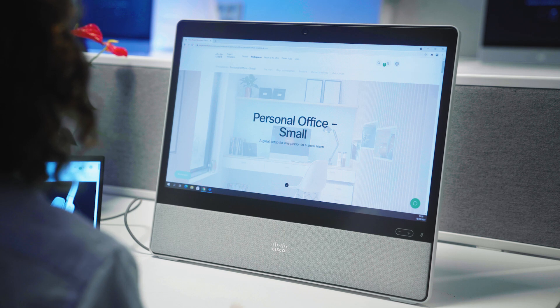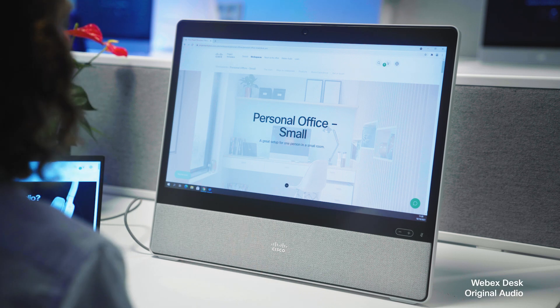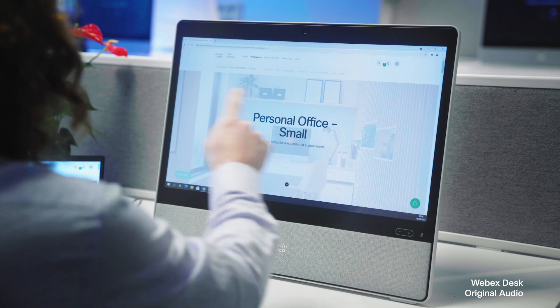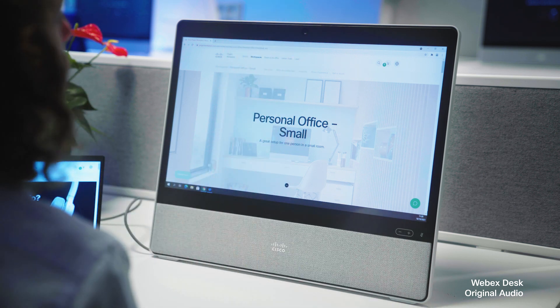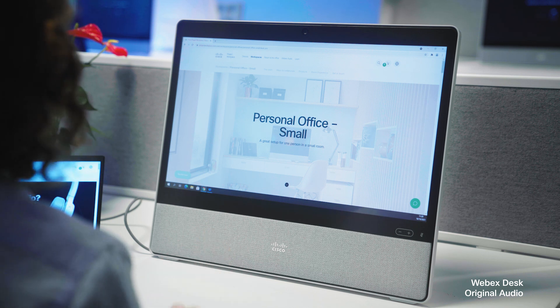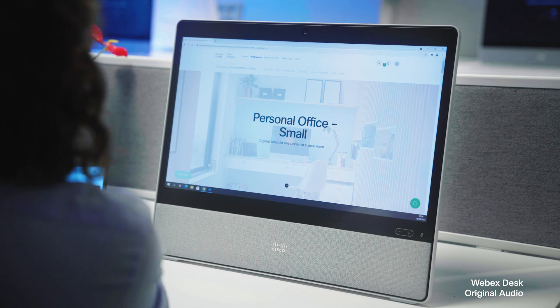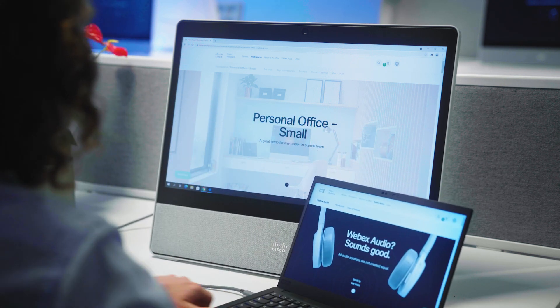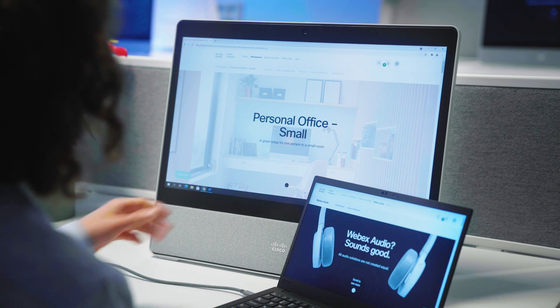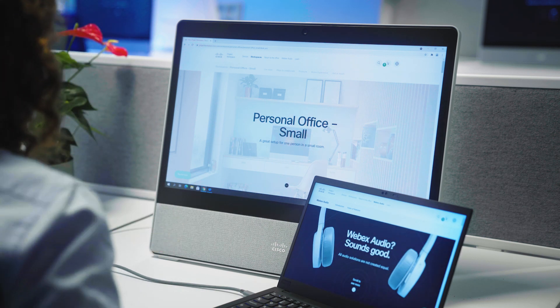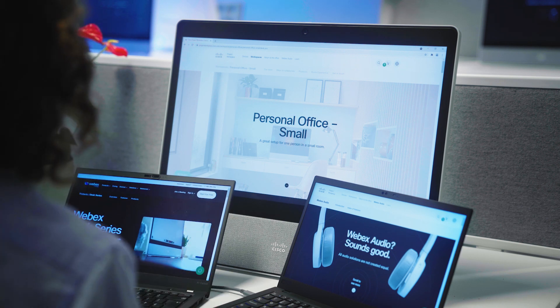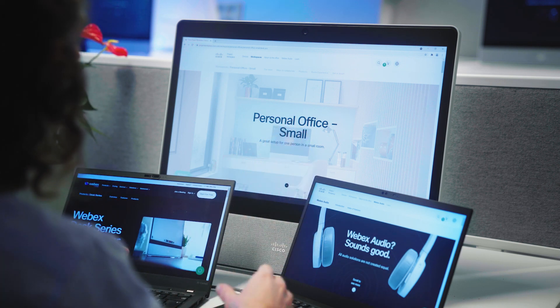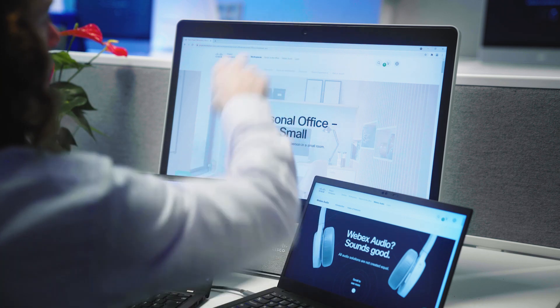On the Webex Desk we have a multi-microphone system comprising four microphones: one in the lower right, one in the lower left, and two in the top bezel. This microphone system always chooses the mic or combination of mics that sounds best. Should I place my laptop in front of the lower right microphone, the system will switch to the lower left mic. Should I also have something obstructing the path to the lower left mic, we will blend the lower frequencies from the lower mics with high frequencies from the top mics in the bezel.